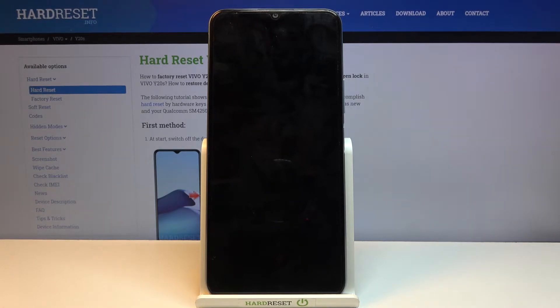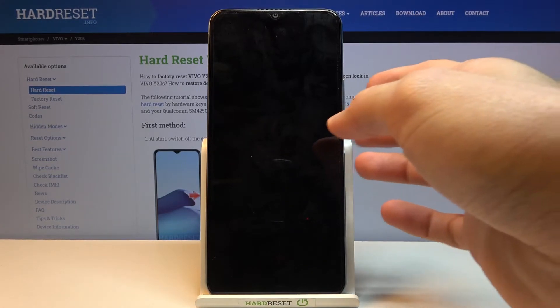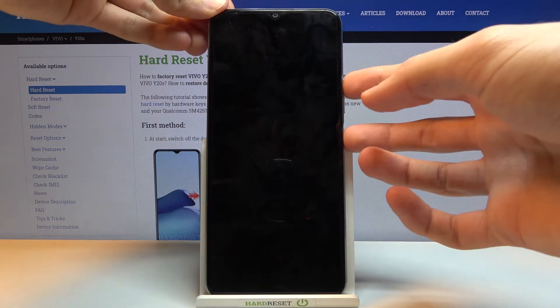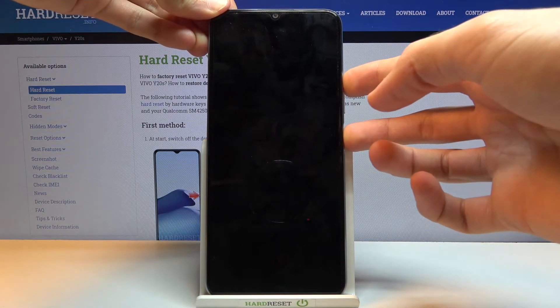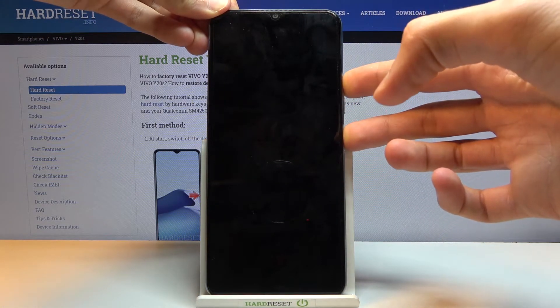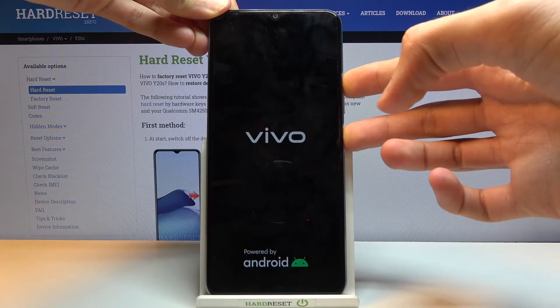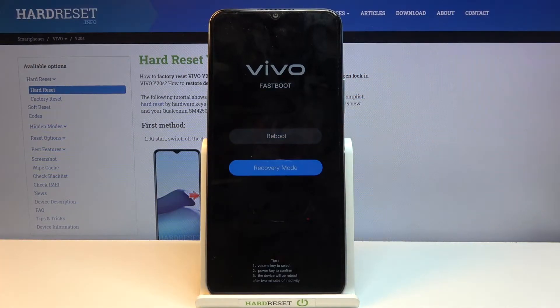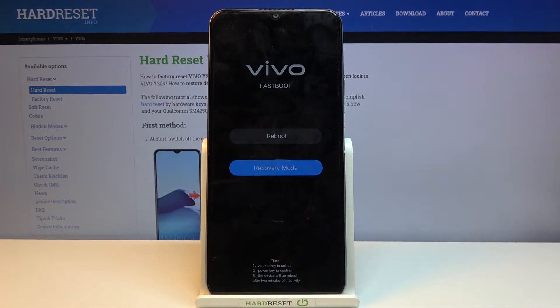Wait for the device to shut off, and once it has, you want to then hold the power key and volume up both keys at the same time, and when you see the Vivo logo you can let go.